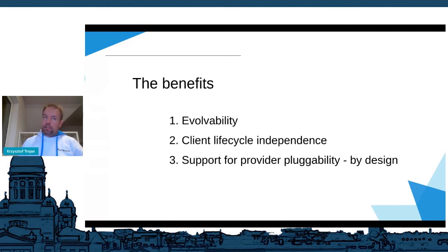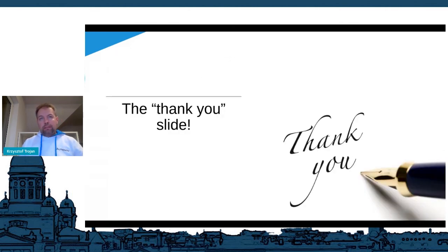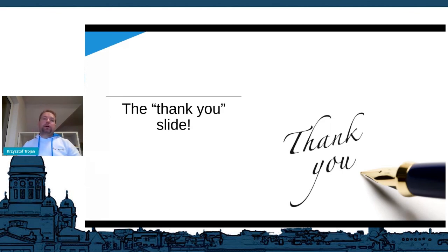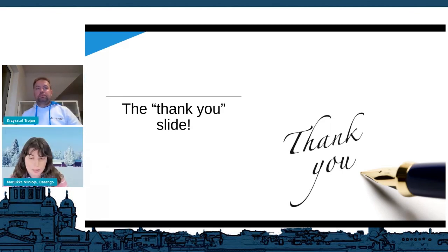To summarize: it's about evolvability, it's about client lifecycle independence, and it's about support for pluggability of new providers of the same thing. These were the design drivers we used and they helped us a lot. Consider if this is also usable for you. Thank you very much.